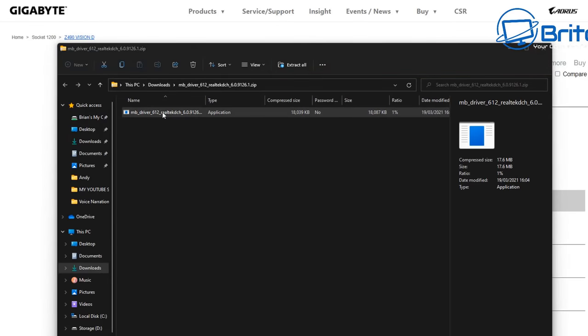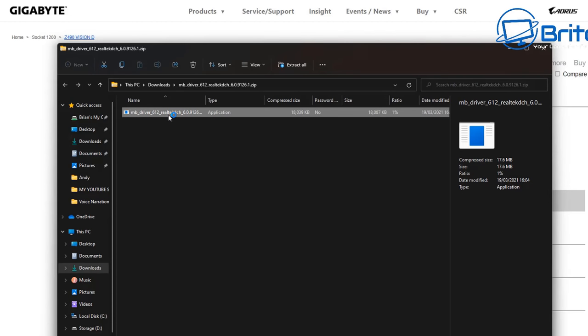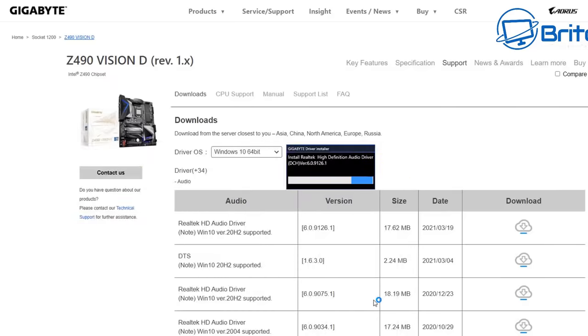You can see here I can go ahead and install this and this will be the latest version from that motherboard manufacturer's website. Just bear that in mind if you are looking to install the version of driver from the motherboard manufacturer's website, because some of these might be outdated if it's old hardware.